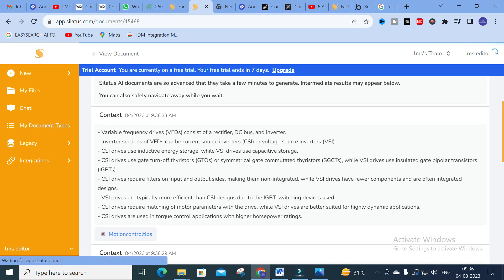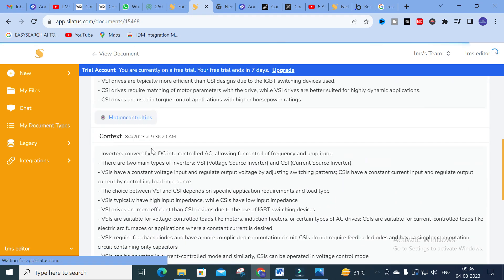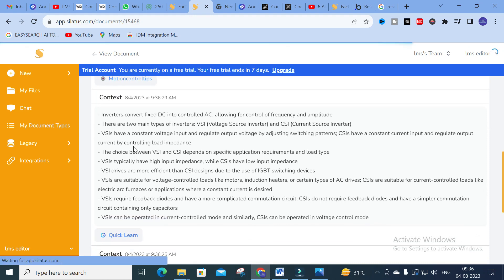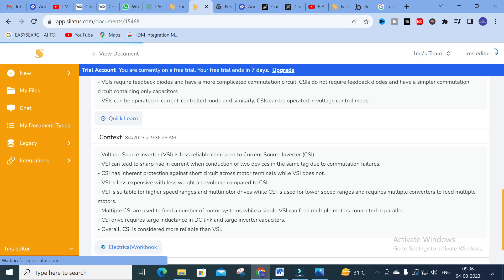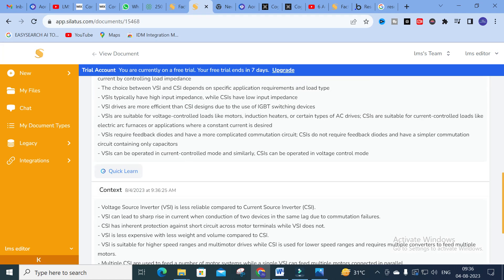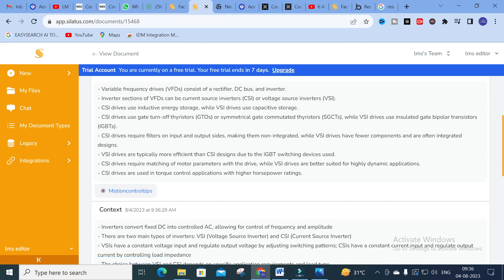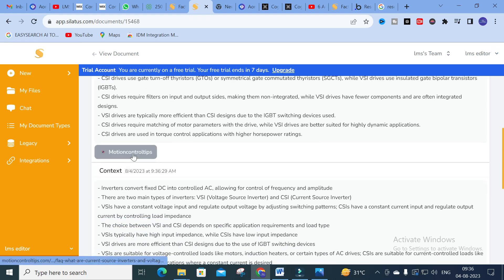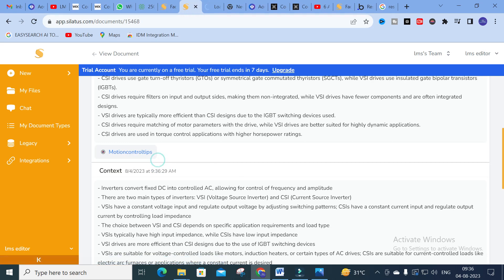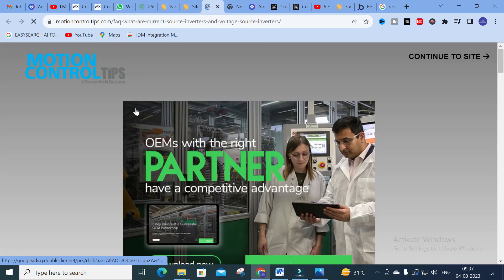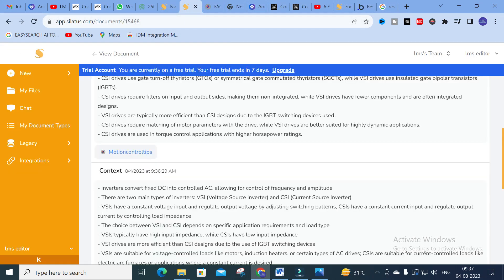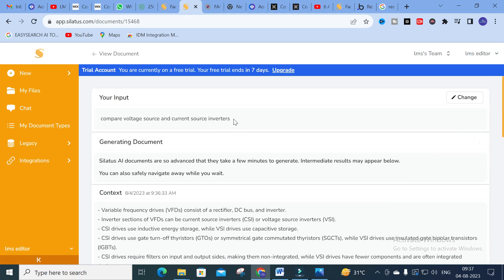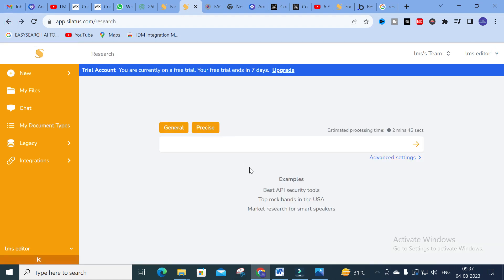The content is now generated. It is related with variable frequency drives and with VSI and CSI — that is, voltage source inverter and current source inverter. Different solutions related with the question you have asked are generated, with particular sources also available. When you click a source, you can see where it was taken from — it is a real-time industrial site — so it takes the source from that particular website on the internet.